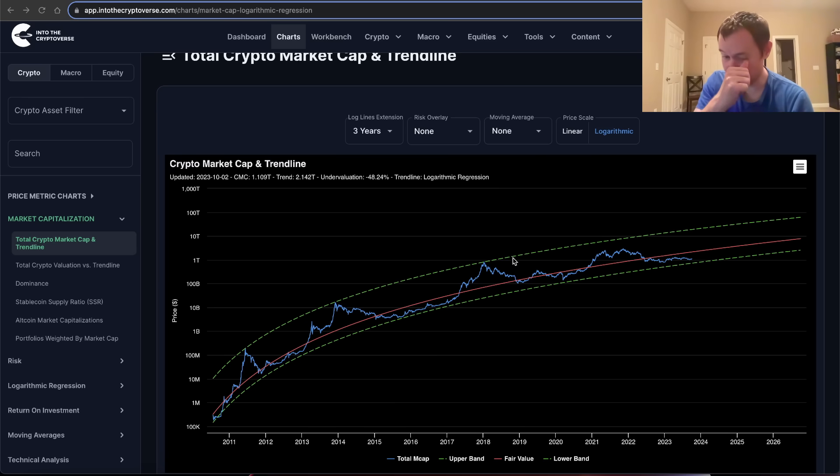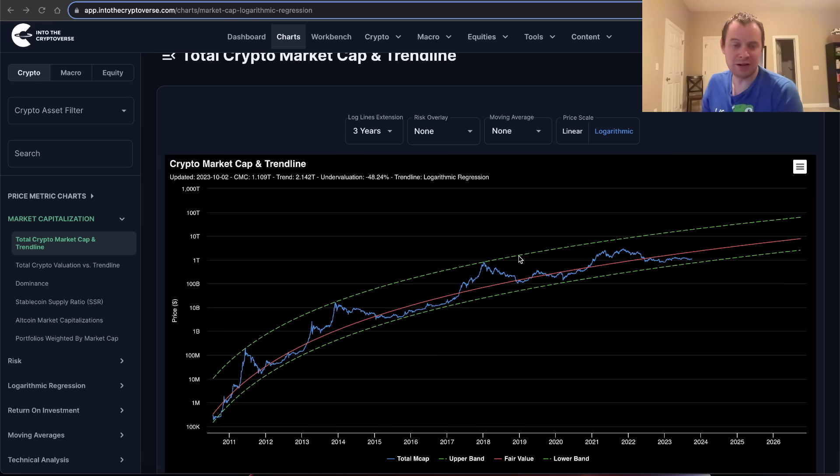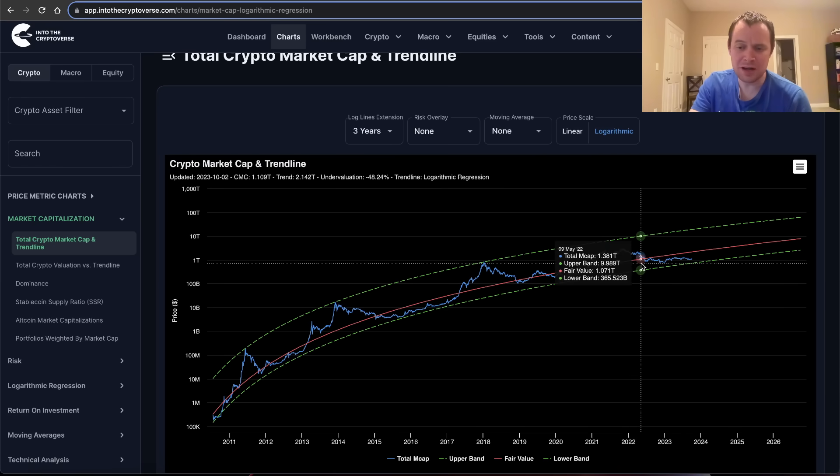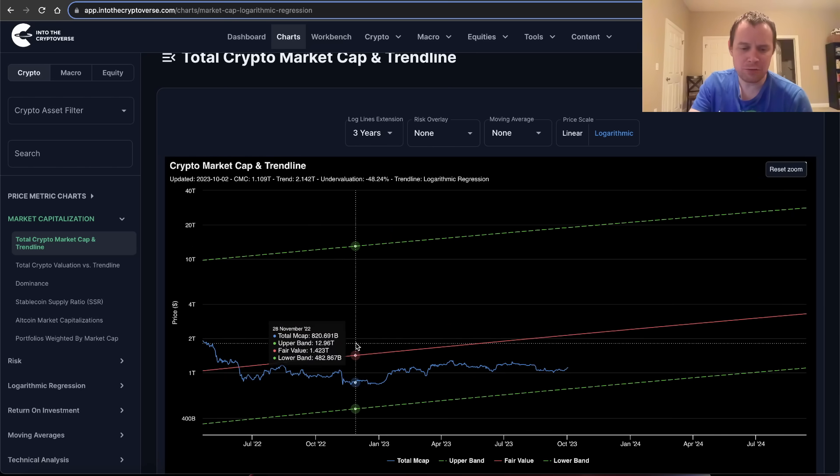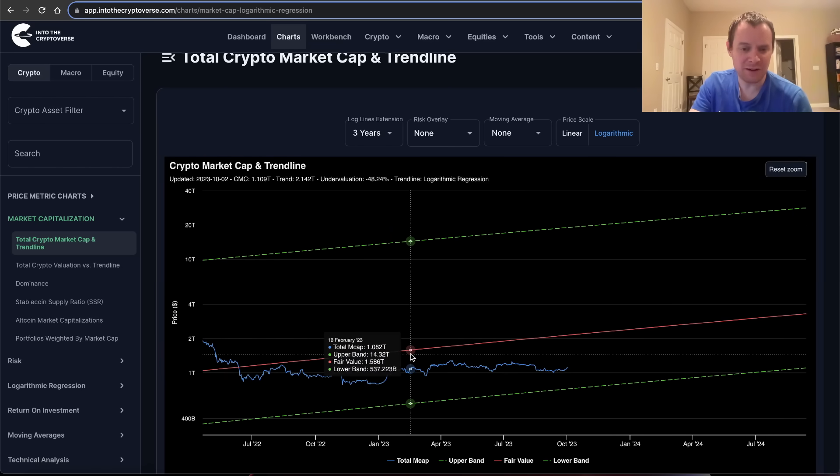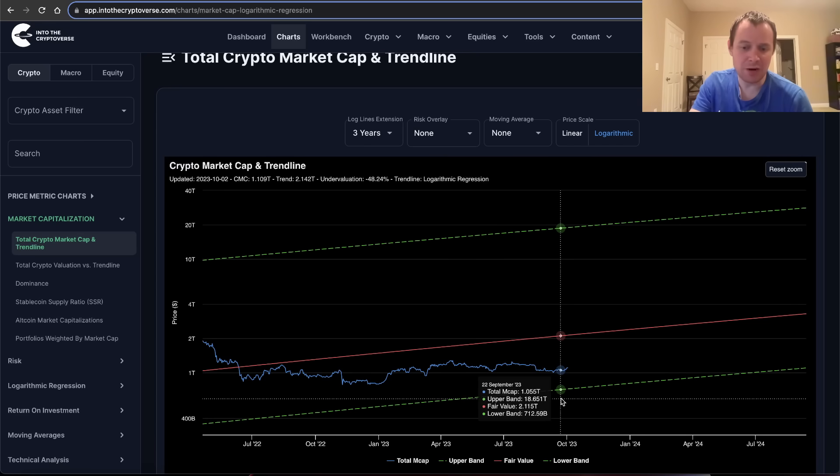This represents an approximate undervaluation of 48.24%. The general expectation that we've had for the entire pre-halving year is that we will likely spend the pre-halving year below the red logarithmic regression trend line, the fair value, but above the lower green regression trend line.